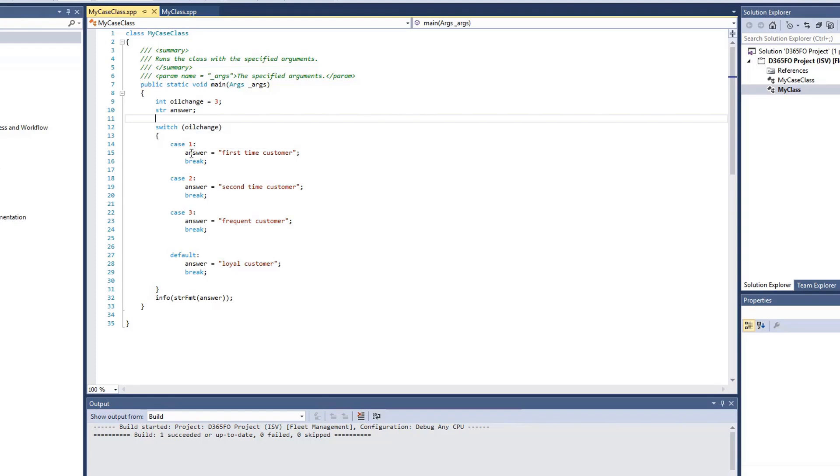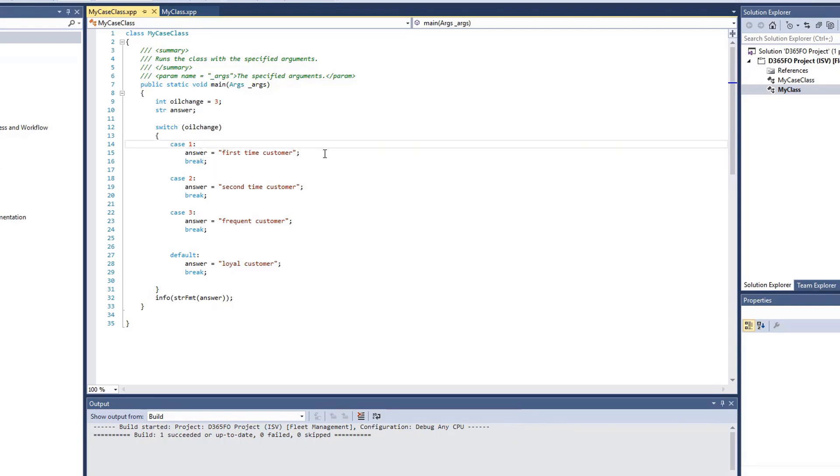We have oilChange, and we have three different cases. So in case one, if the value or integer is 1, our answer will be first-time customer, and the code will break. We have another case. If our integer is 2, the answer will be second-time customer, and the code will break.